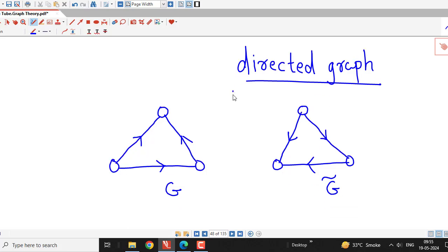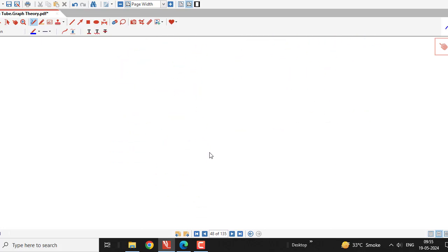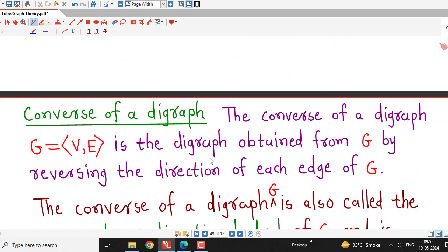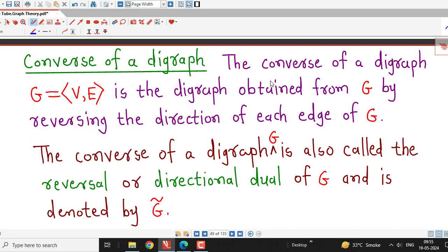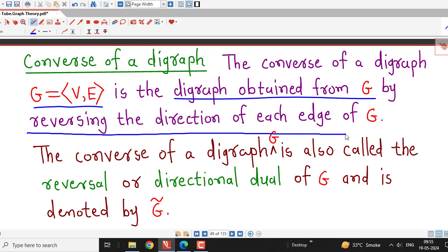The definition is simple. The converse of digraph G is the graph obtained from G by reversing the direction of each edge of the given digraph G. Sometimes they can ask you to write down the definition: the converse of a digraph G is the digraph obtained from G by reversing the direction of every edge of given graph G.